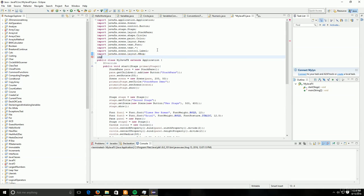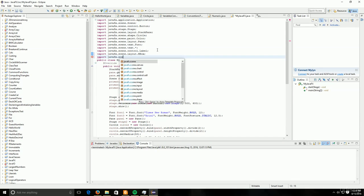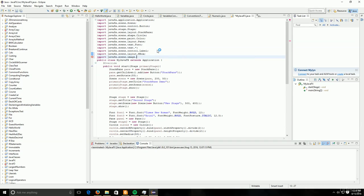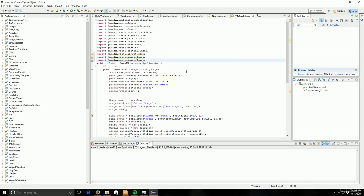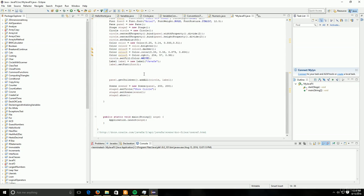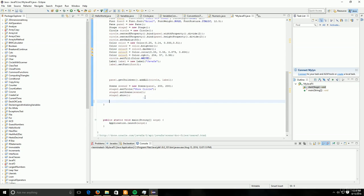Before we get started we have to make sure we import the appropriate classes. We're going to import first javafx.scene.layout.HBox. Then we're going to need to import javafx.scene.image.Image, and also javafx.scene.image.ImageView, which will allow us to display the Image object we've created.